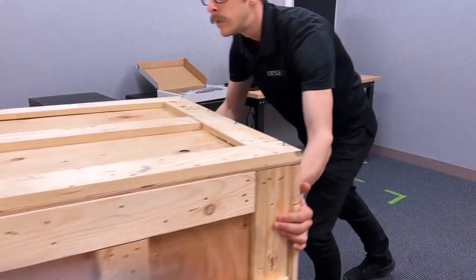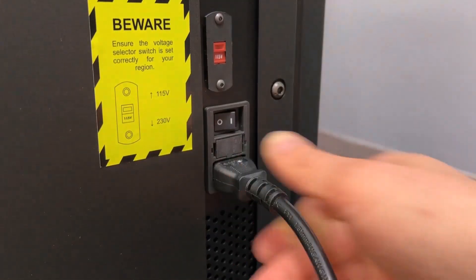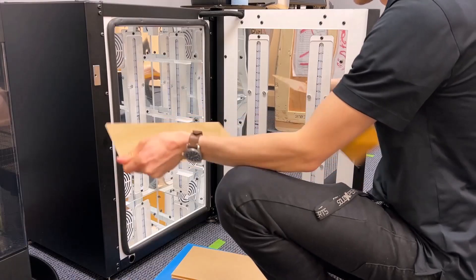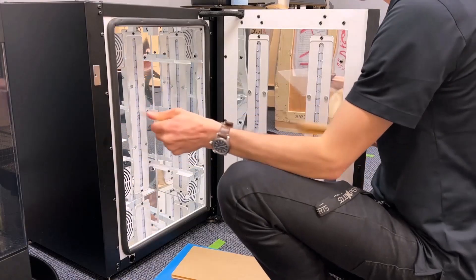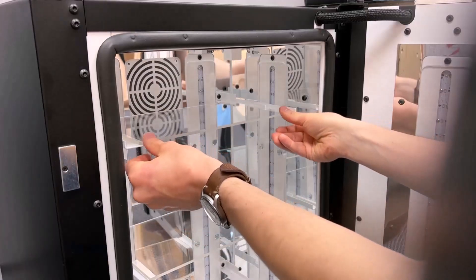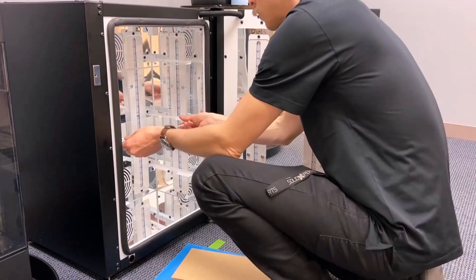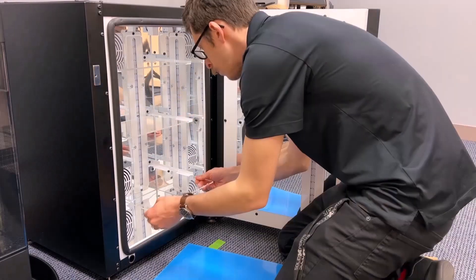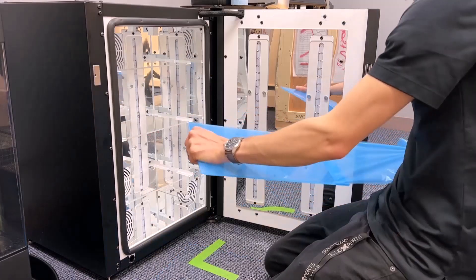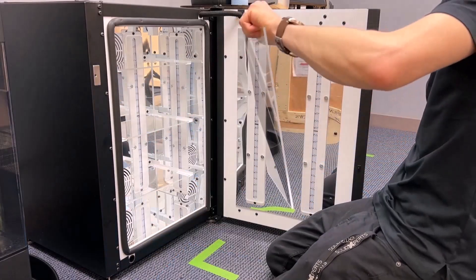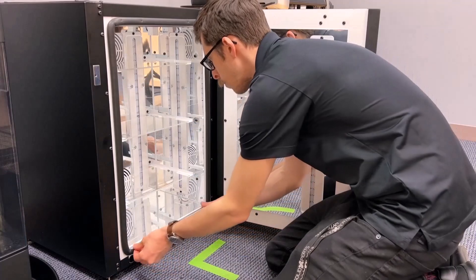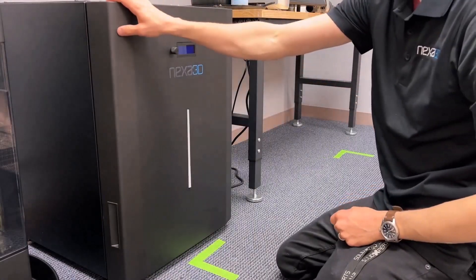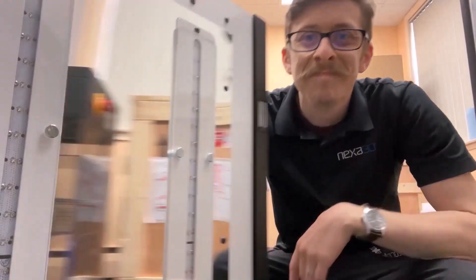The X-Cure weighs 110 pounds and will require a two-person lift when unloading. Open the included accessories box and install the power cable. When adding the translucent shelf, remove the protective film to allow for even curing. The larger piece will serve as the splash guard on the bottom. Power on the cure and you're ready to start curing parts.